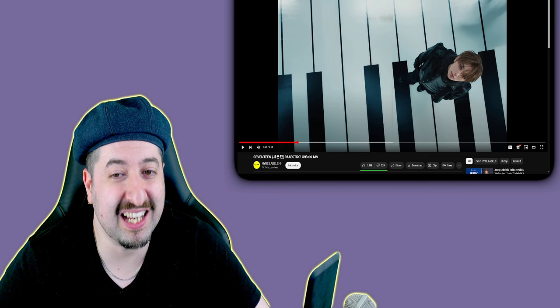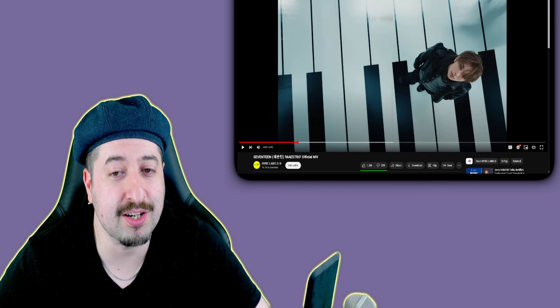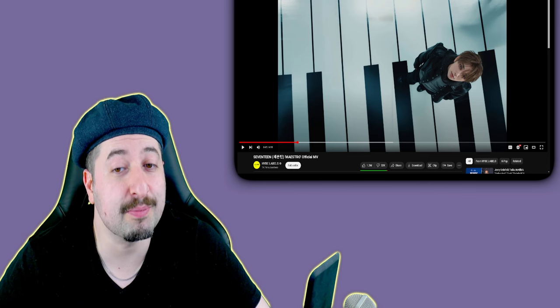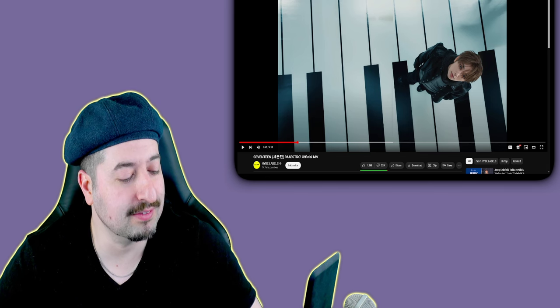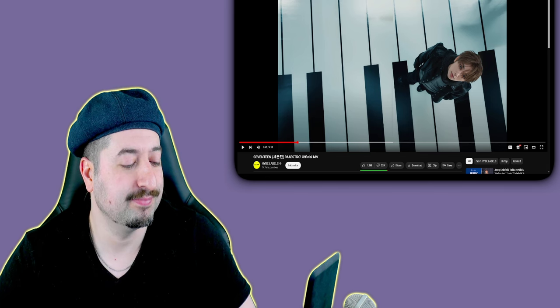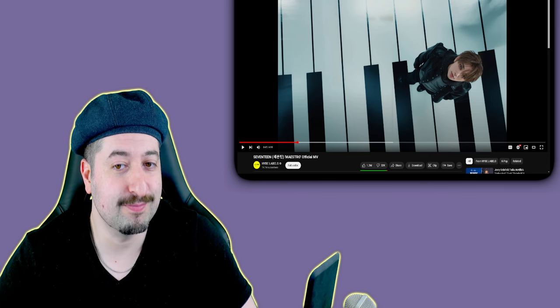Until next time, cleanse your ears from pitch correction. Peace.